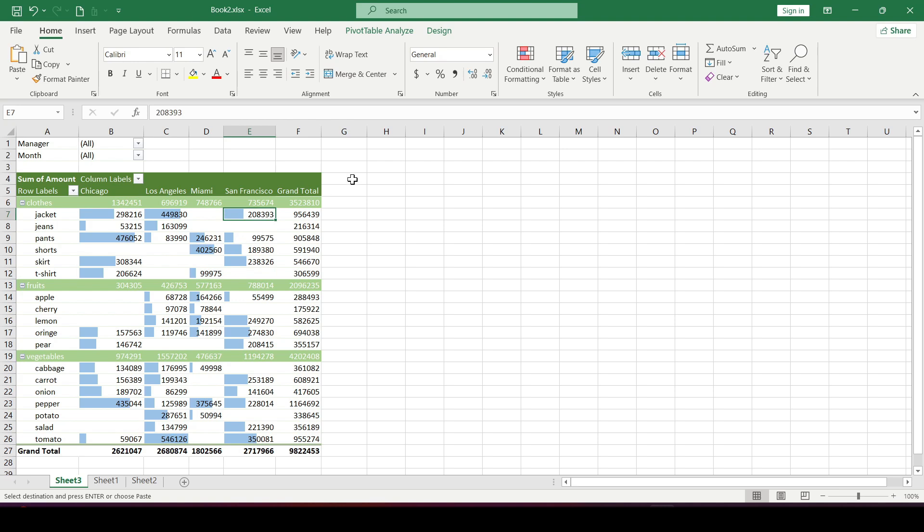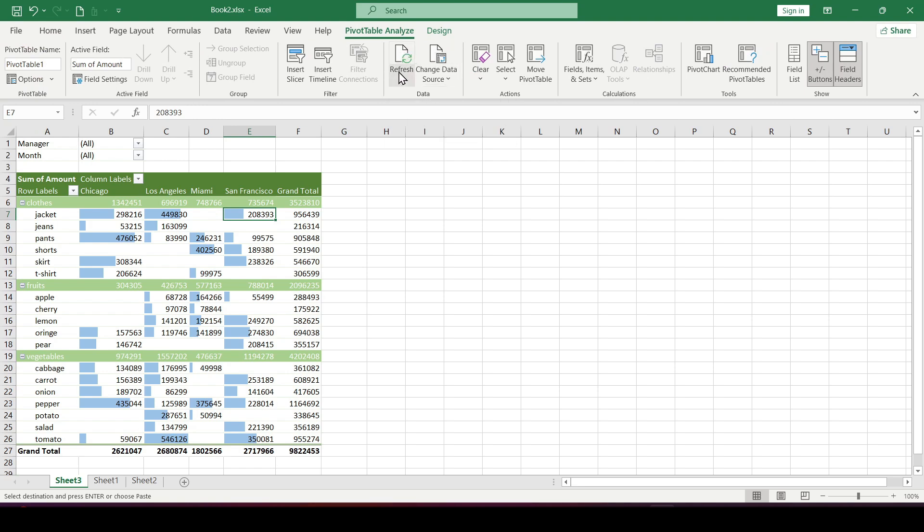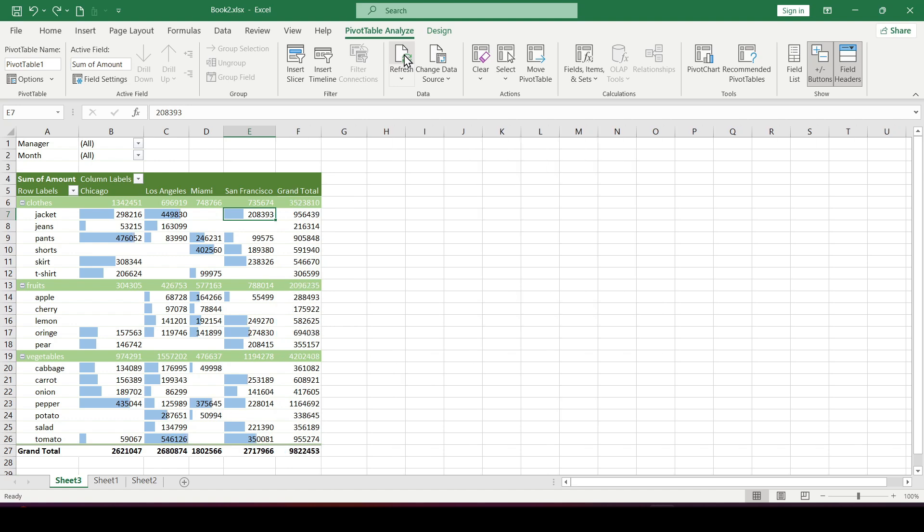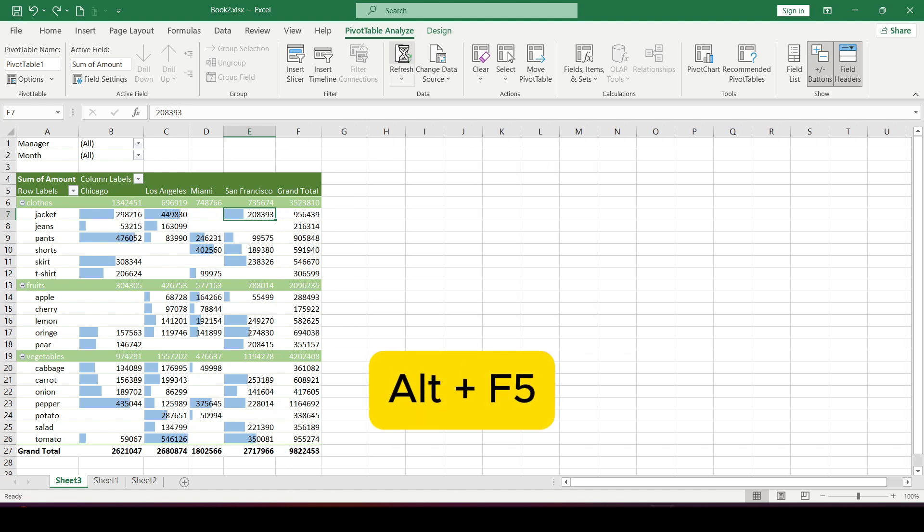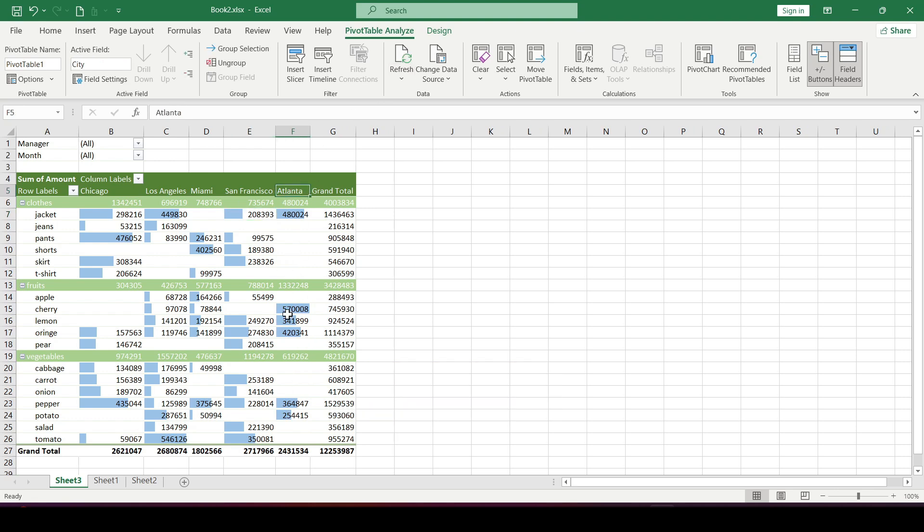Select a pivot table to display the pivot table analyze tab. Then click the refresh button, thereby updating all the data from the source connected to the table. Or use the keyboard shortcut Alt plus F5. The added data from Atlanta appeared in the pivot table.